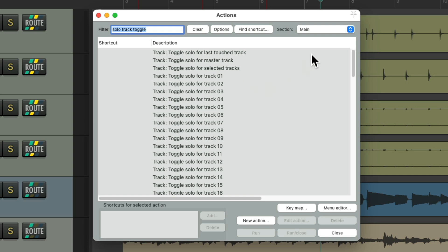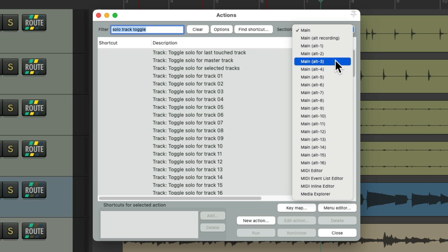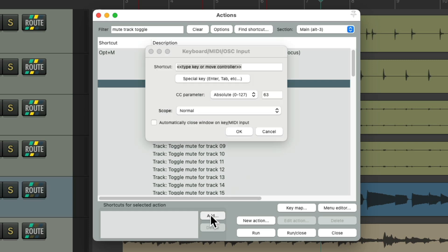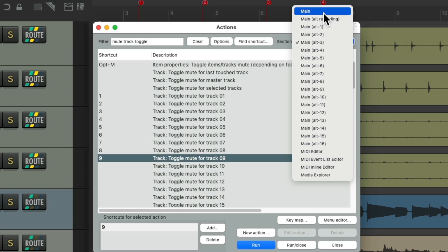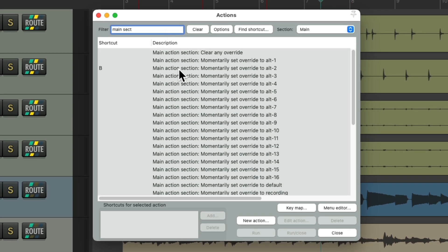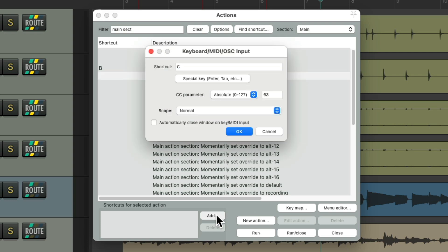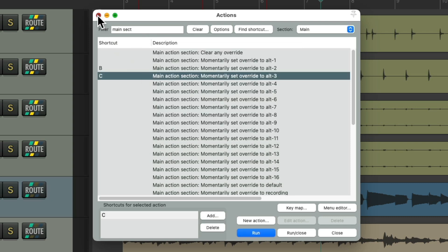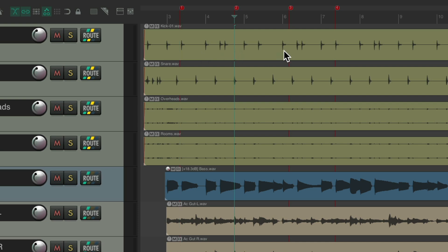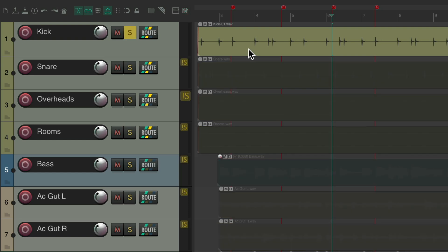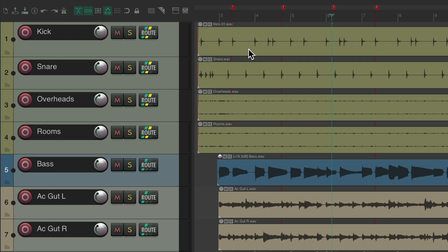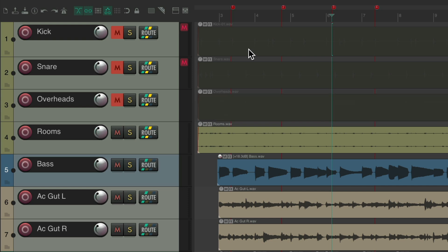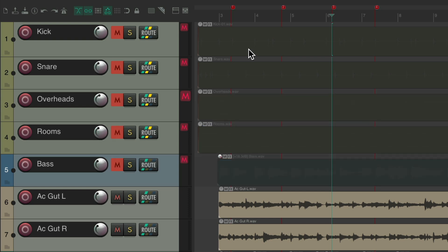And we do the same thing for muting, but we'll put it in a different section. Let's use Alternate 3, change this to mute, and assign keyboard shortcuts for this using the same numbers. Now we can use our number keys 1–9 to toggle mute our tracks based on their number. Let's switch this back to main, go back to the main section, and assign the momentary for Alternate 3 to be the C key — again, a key I'm not currently using. I could type 1 to go to marker 1, 2, and so on.